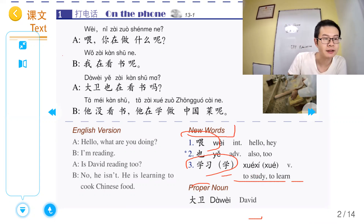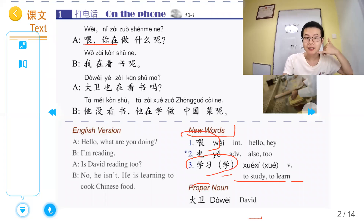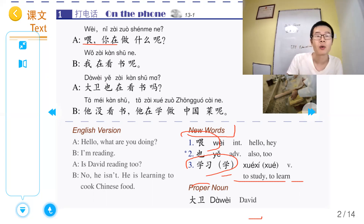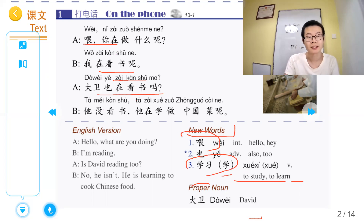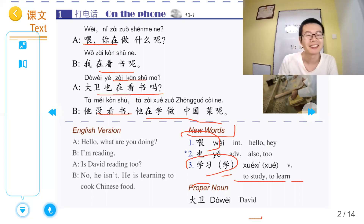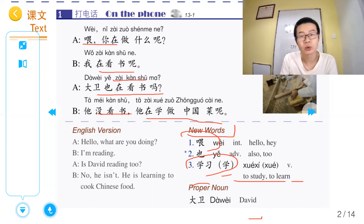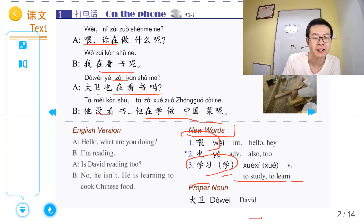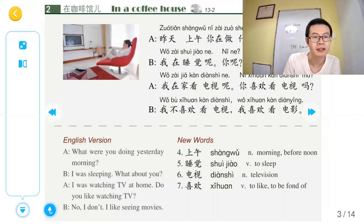我们来看到text部分。喂，在做什么呢？我在看书呢。大卫也在看书吗？他没看书，他在学做中国菜呢。问别人在做什么 — what are you doing?